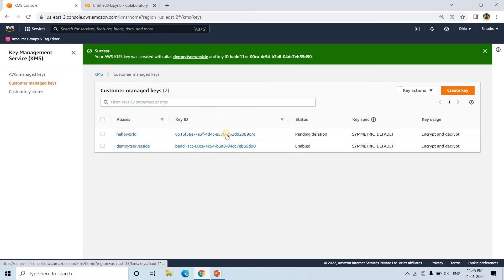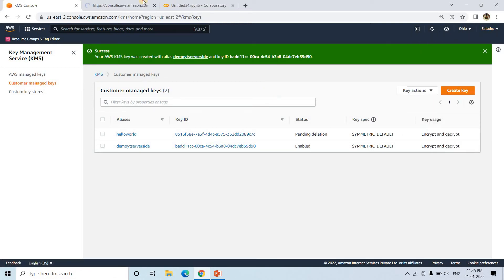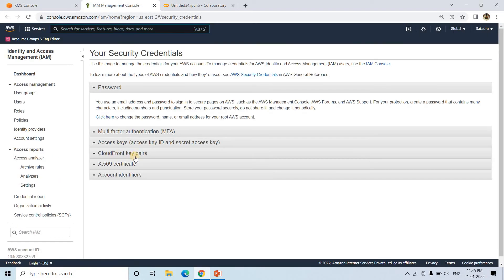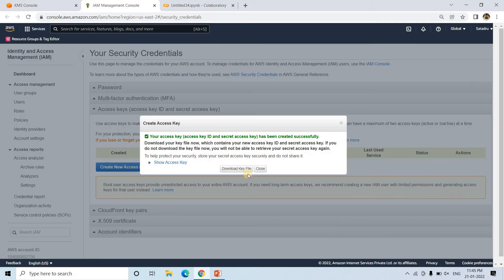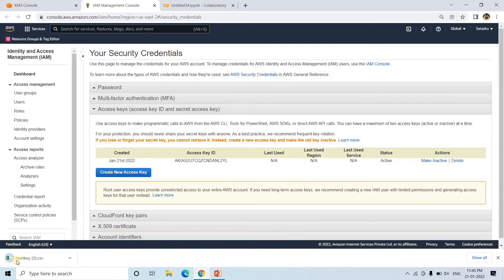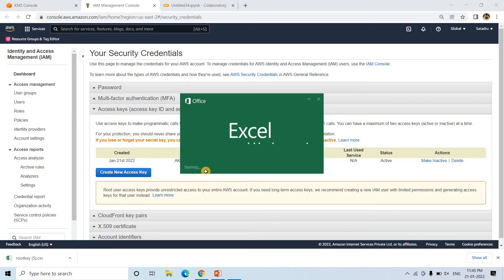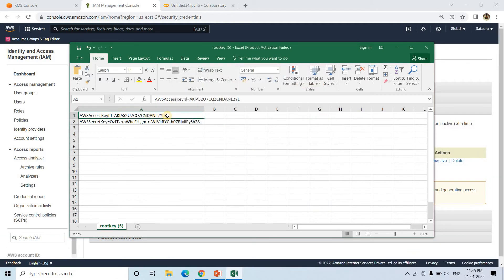So our KMS CMK — that is customer managed key — is generated. Now what I will do is go to security credentials and download the access key and secret key for development. Create new access key and secret key. This will be basically creating the access key and secret key for my root account. It is not at all secured — always it is suggested to create a separate user which has very limited role power. But for the time being, as this is a demo, I will be deleting this access key and secret key once the demo is complete.